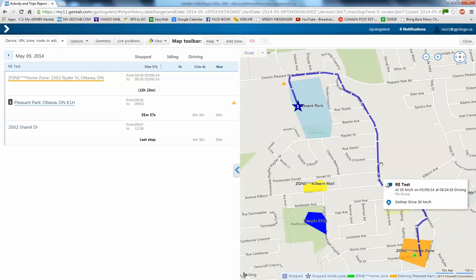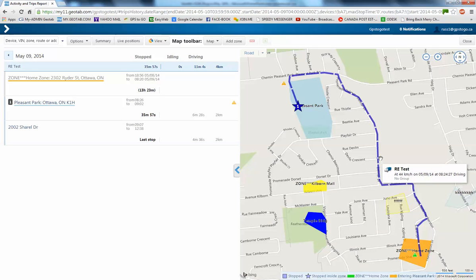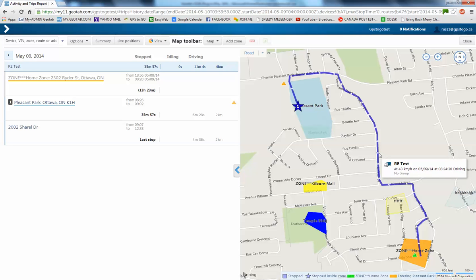Now, what I'll do is I'll just touch here very quickly and I can touch anywhere along the route and see the speed and see the time. So, you can see here, watch inside where it says RE test and then it says at 43 kilometers an hour.